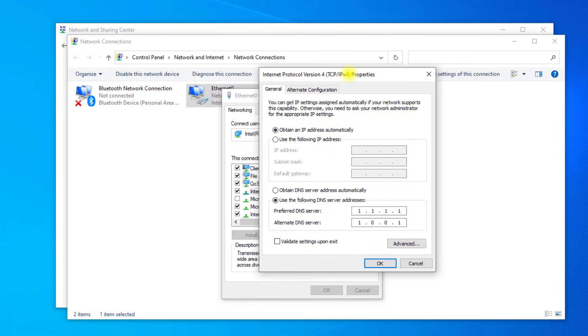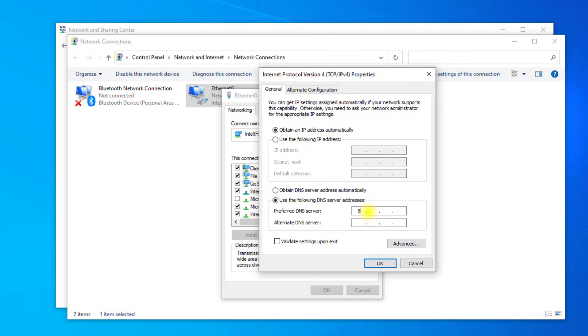Select use the following DNS server addresses. In preferred DNS type 8.8.8.8. In alternate DNS type 8.8.4.4.